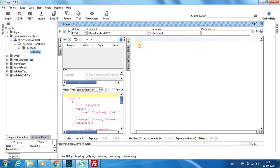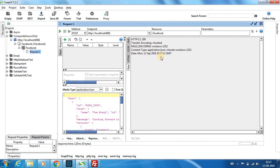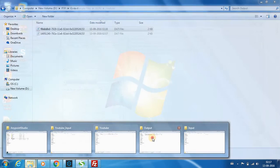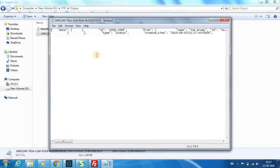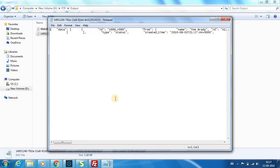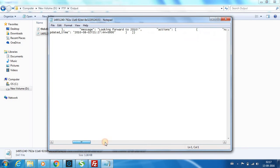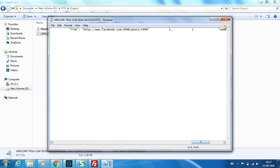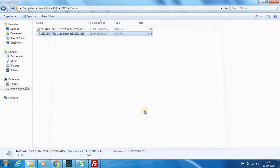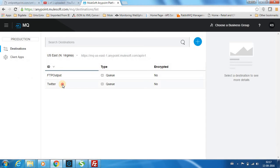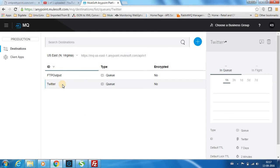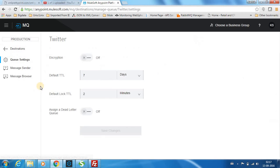You can see you got a 200 response and if you go to the output, you can see the Facebook file transferred here as well. And finally you go back to your Twitter.